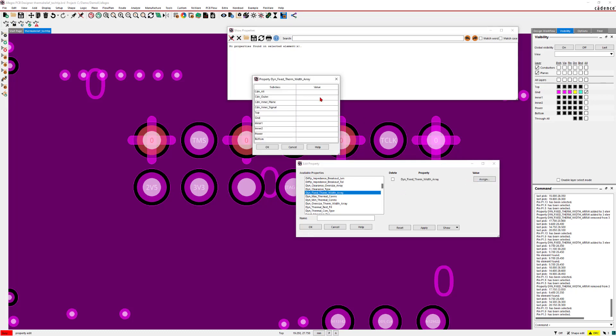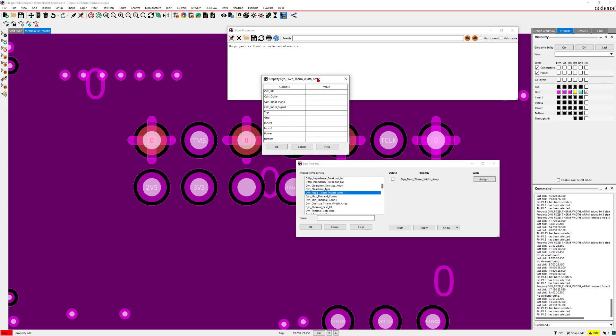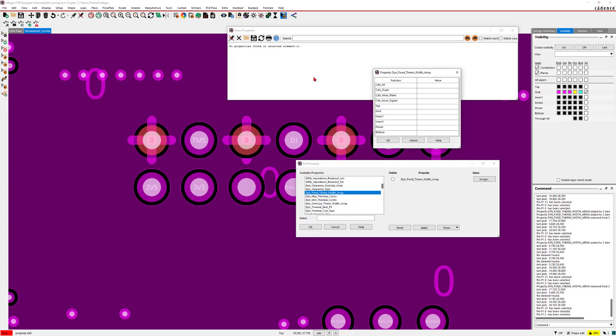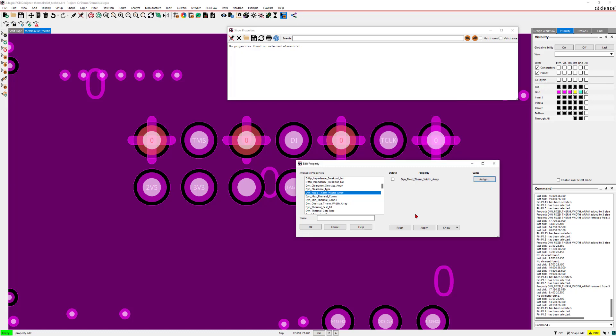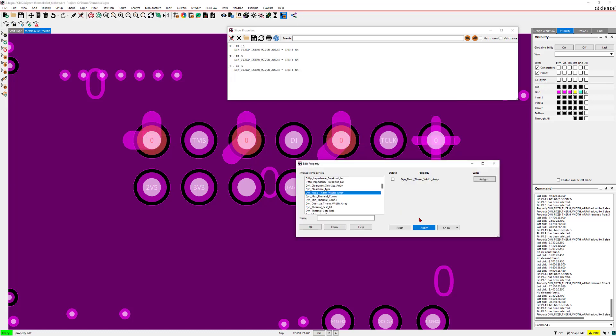And when I do an assign, you can see I can change it on all layers, or I can just change it on one layer. So I'll be changing it to one millimeter on one layer. And when I press apply, you'll see that it applies this change to all the selected pins.